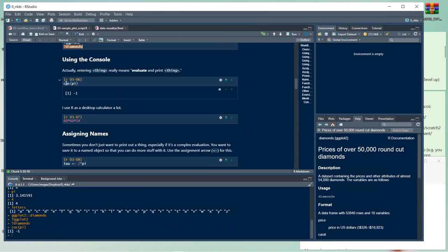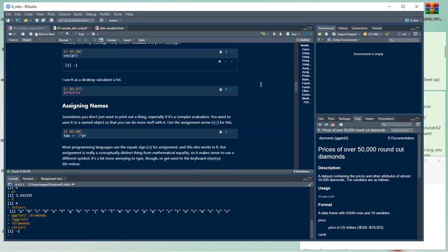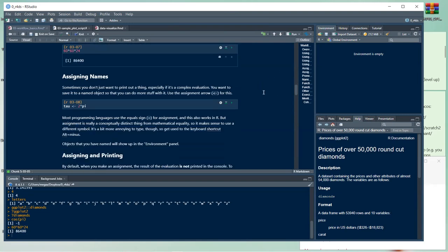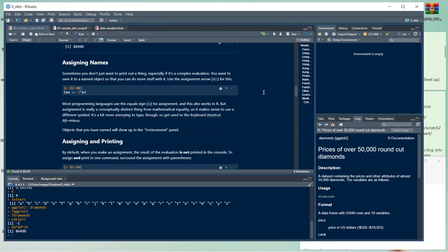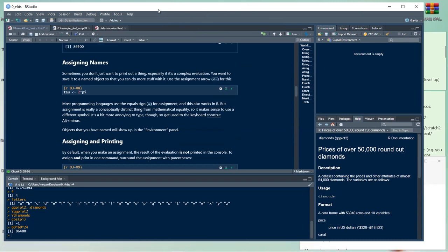Entering a thing actually means evaluate and print the thing. For example, cos(pi) applies the cosine function to the value of pi and gives you the answer. R can be used as a desktop calculator, and multiplication works as expected.